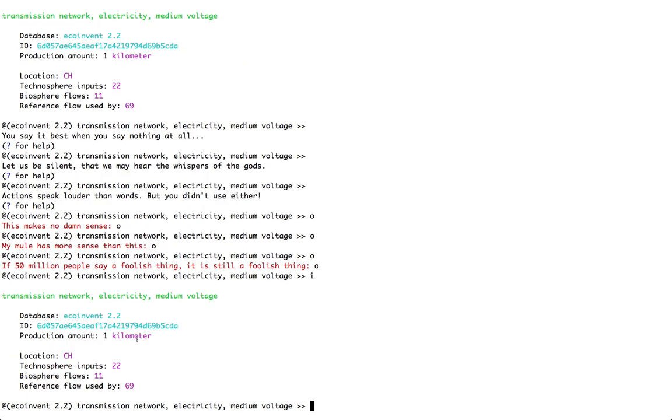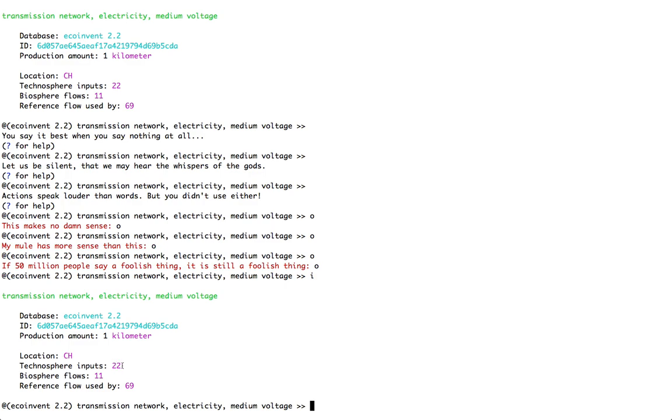Anyway, let's look again at this particular activity. Transmission network, electricity, medium voltage, occurring in Switzerland. Its amount is 1, the unit is kilometers. The database is in as EcoInvent version 2.2. The ID is the internal ID assigned by Brightway 2, which is designed for computer consumption, not for people. And we can see we list the number of technospheric inputs in need to make 1 kilometer of transmission network. And we can see that it's used by 69 different transforming activities in the EcoInvent database.